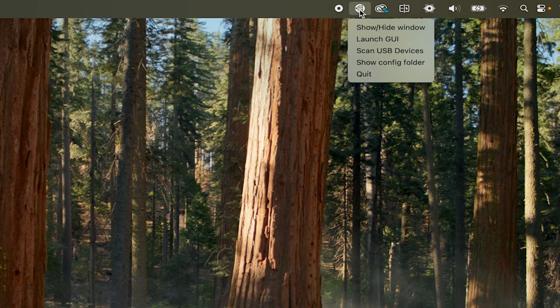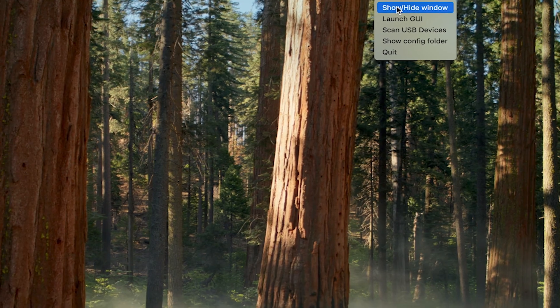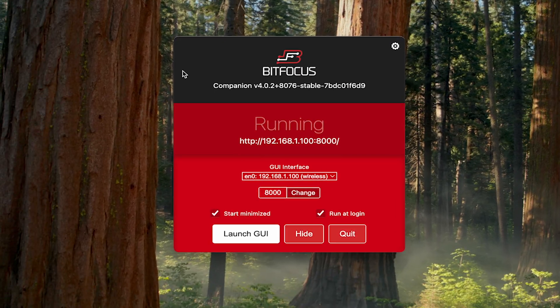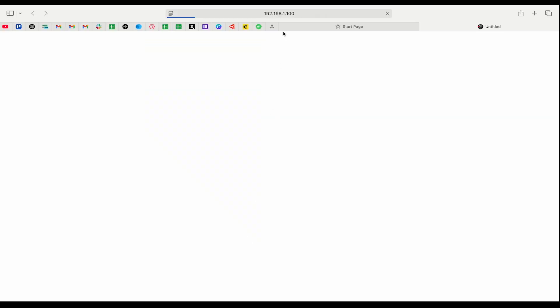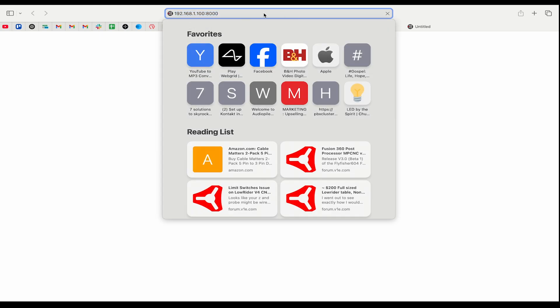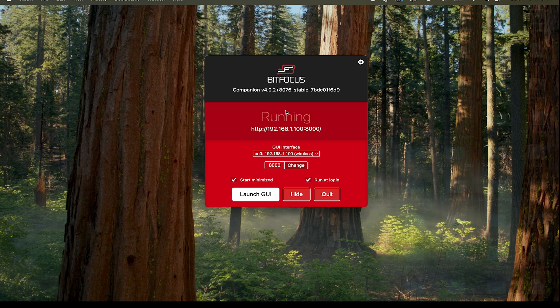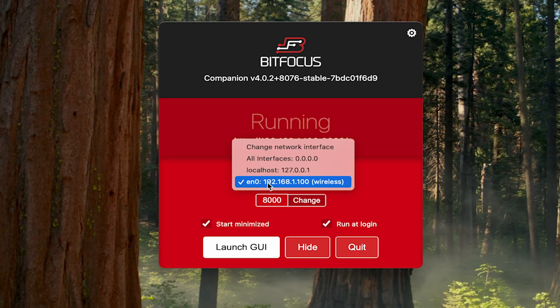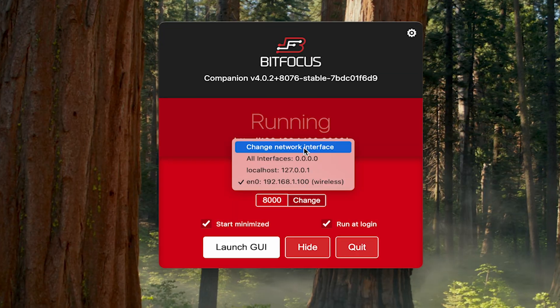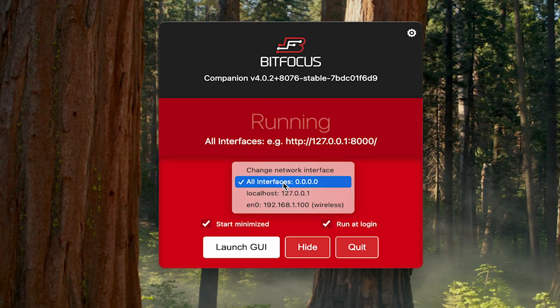Here in my computer I'm going to go to the top right, click Show/Hide Window, and bring up the Companion Bitfocus window. In the bottom left, Launch GUI to bring up the graphical user interface — that'll load in the browser. As a reminder, if it doesn't load, maybe your IP address is wrong. Let's go back to that screen and make sure it's picking up an IP address so we can change it from there.